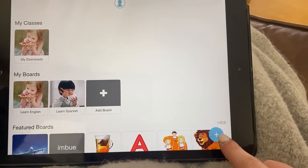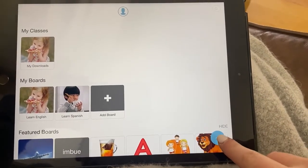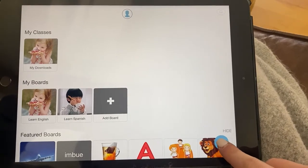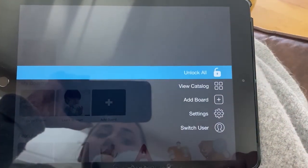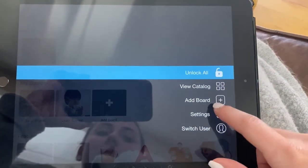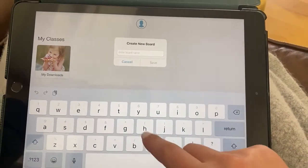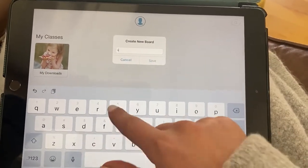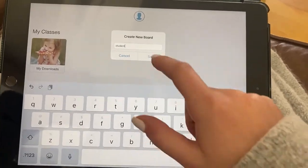In order to add a board, you're going to go right here to this blue plus sign and add a board. You would name it something that has to do with the board.